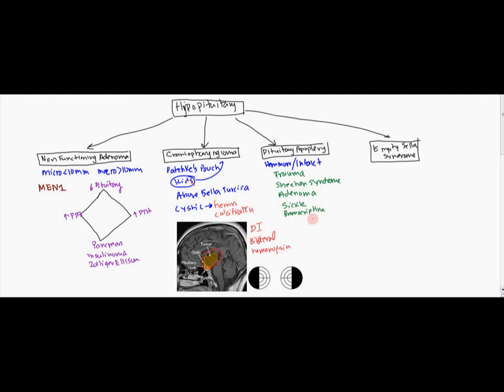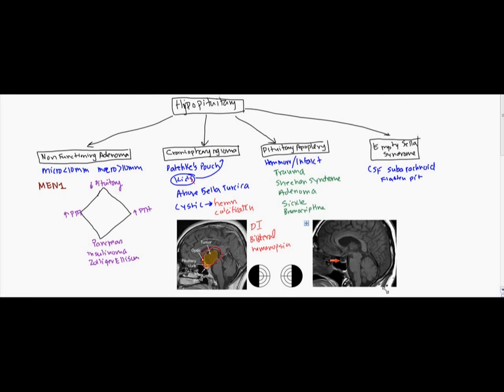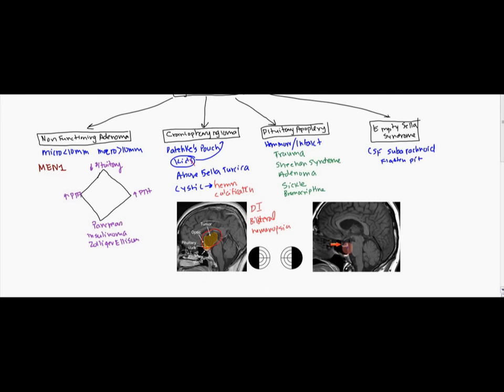The other one is going to be the empty sella syndrome. Empty sella syndrome is basically when there is no pituitary in the sella. And so what happens is CSF from the subarachnoid space begins to go into the sella turcica and it's going to flatten the pituitary.